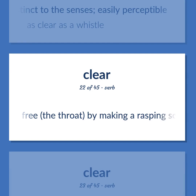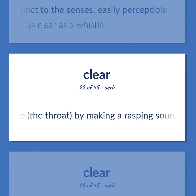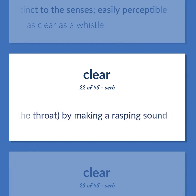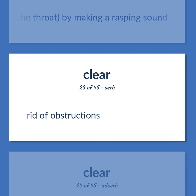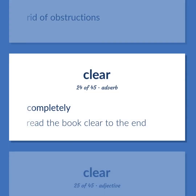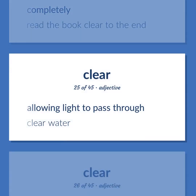Free the throat by making a rasping sound. Rid of obstructions. Completely. Breathe the book clear to the end. Allowing light to pass through. Clear water.